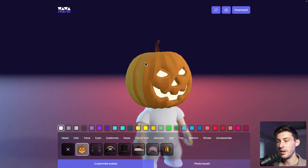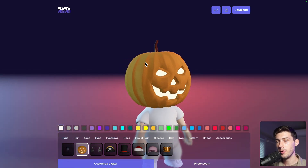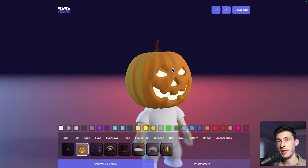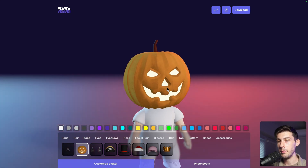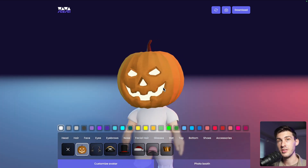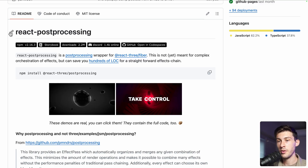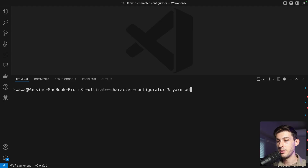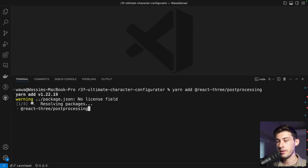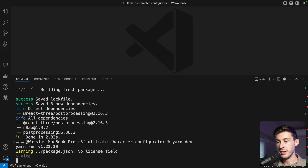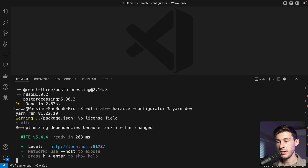Let's start by adding a nice blooming effect. We have the model ready for it — the eyes and mouth are emissive. We'll add the bloom post-processing effect using the react-postprocessing library. Copy the install name in the terminal and run yarn add @react-three/postprocessing, then once finished run yarn dev.